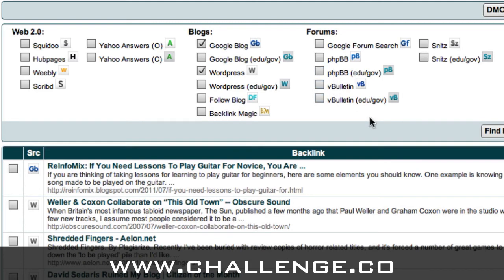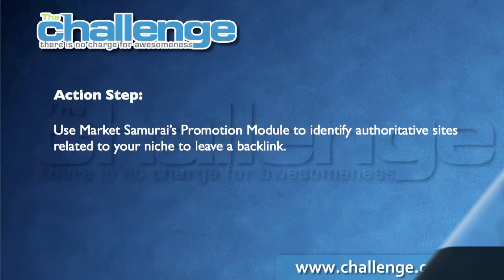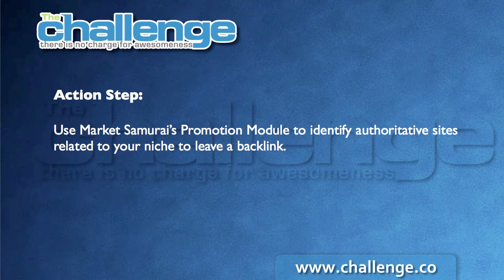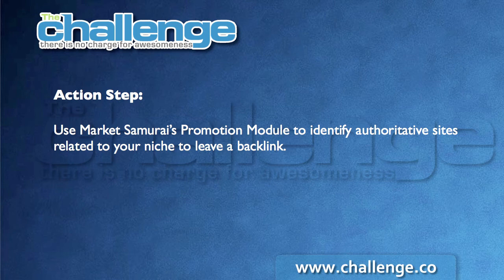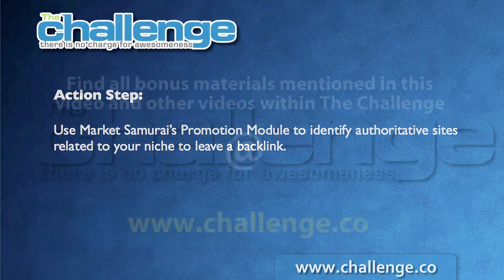That's all I wanted to cover in this video, because in a future video we're going to cover the proper etiquette of leaving a blog comment and how easy it is to click on one of these links and do it right inside Market Samurai. So what we've learned today is how to use the promotion module to find authoritative sites related to your keywords. Your action point for today is to go and use the promotion module, get used to how it works and how it fetches information, and generate a list of authoritative sites where you can leave a backlink.